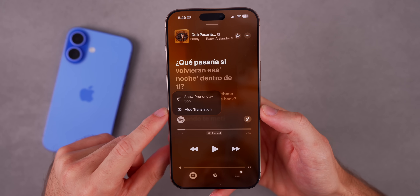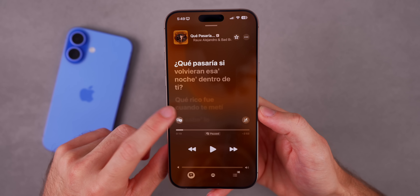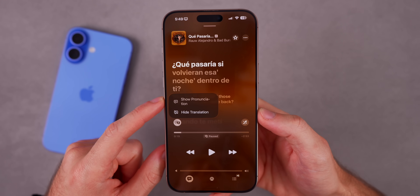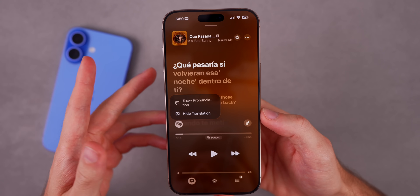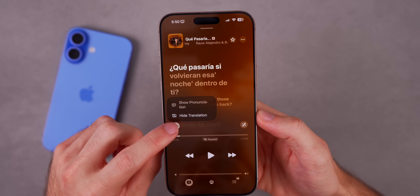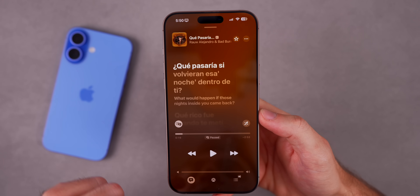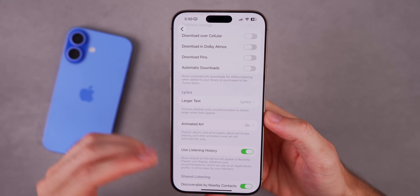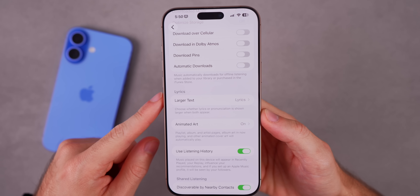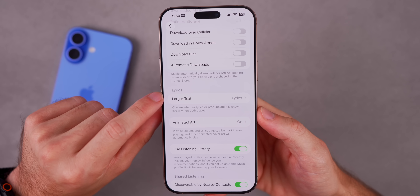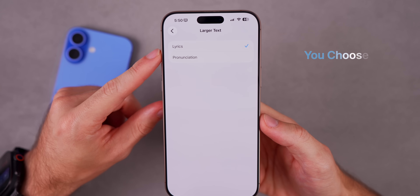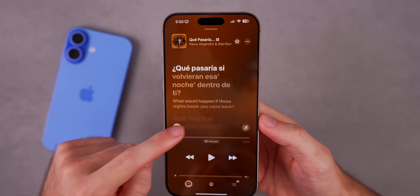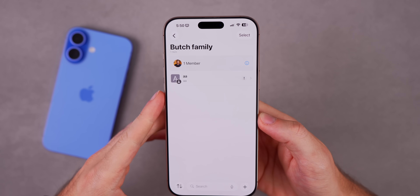A new feature in iOS 26 in the Music app is the ability to translate lyrics. If you're listening to something in another language it can translate those lyrics. It can also show pronunciation if an artist is saying something hard to pronounce or using a less conventional pronunciation. You can show lyrics, pronunciation, or both. In Music Settings > Lyrics, there's a new 'Larger Text' option to choose whether the lyrics or pronunciation is displayed larger when both exist simultaneously.